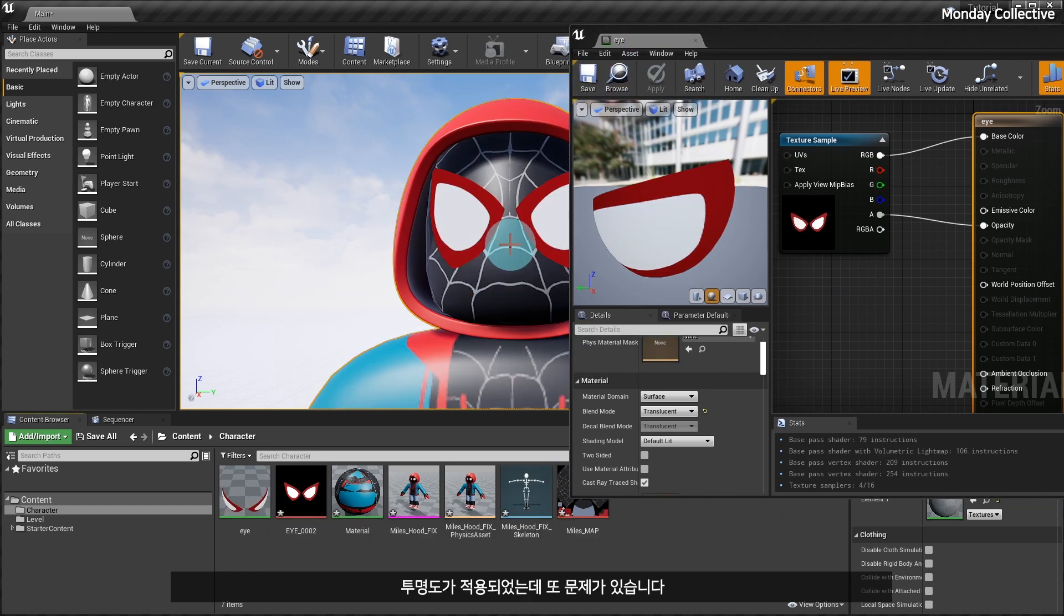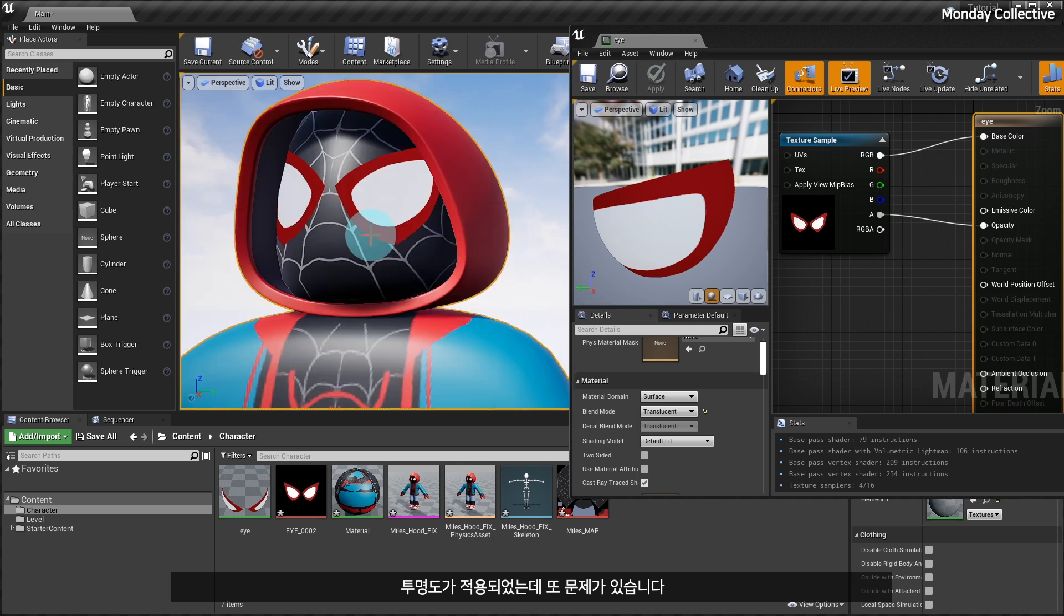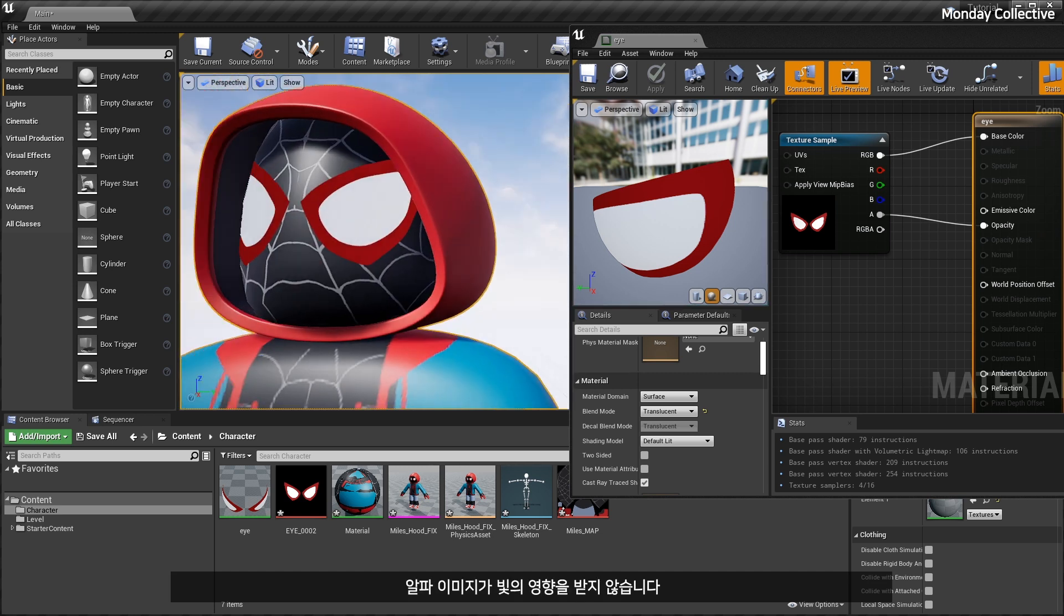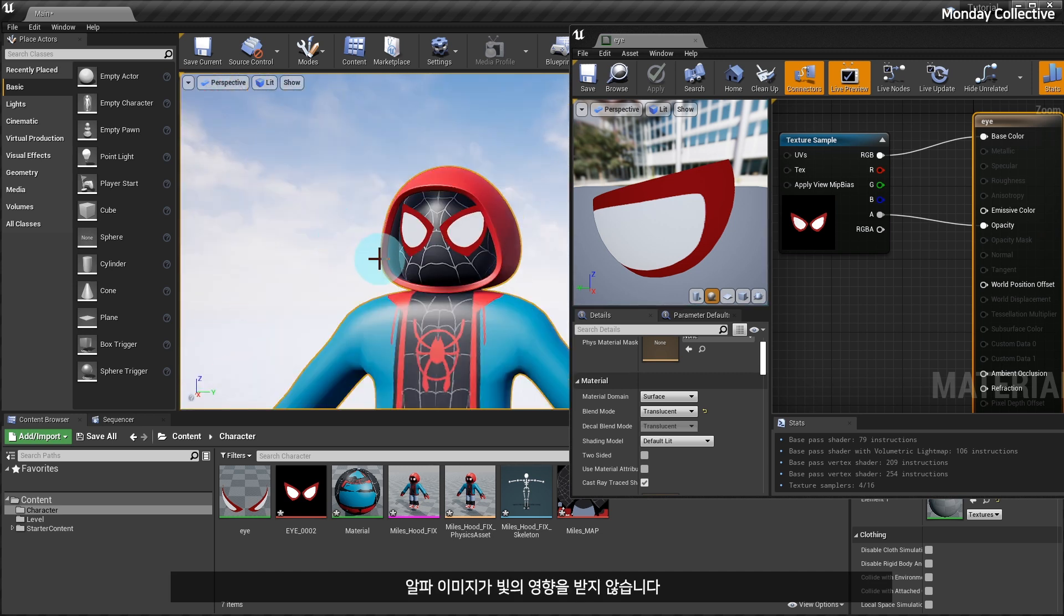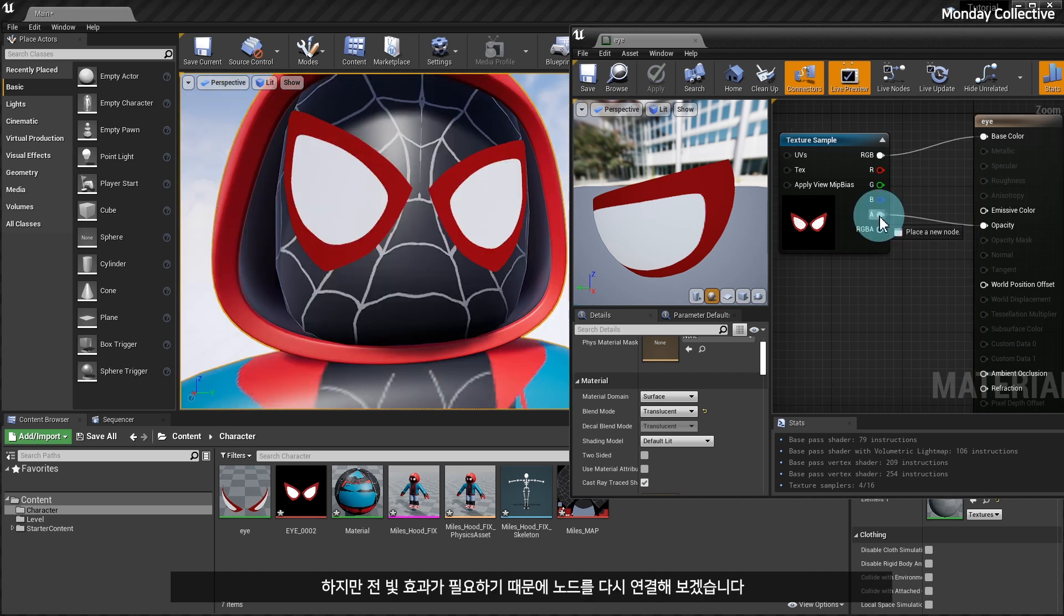Transparency was applied, but there is another problem. Alpha image is not affected by light. If you like this style, you can use it as is, but I need the light effect, so let's reconnect the nodes.